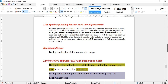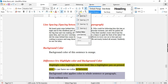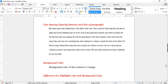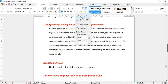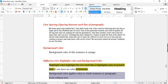Next is Line Spacing, used to set the spacing between each line in a paragraph. Place the cursor in the paragraph and choose any predefined value from the drop-down list. A smaller value decreases the space and a greater value increases it.